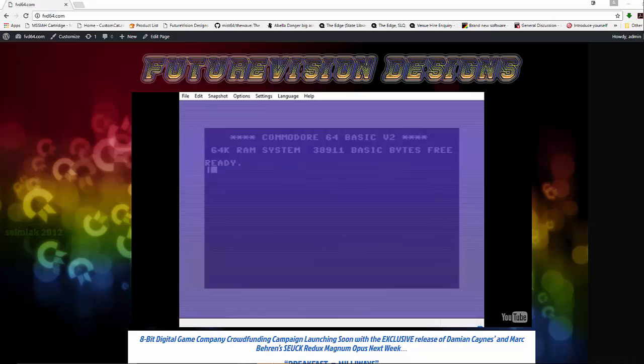CSDB, or the Commodore scene drama base as it is well known, is a den of stinking communist scumbags, and I make no apologies for that statement. It's not exactly their fault, as at the height of the C64 scene, about one quarter of the European scene lived in communist countries or nearby them. This influence is still known in the community.